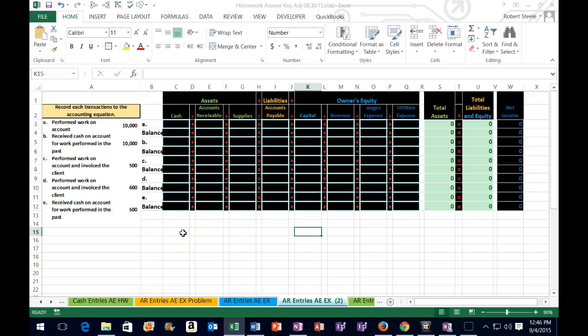Hello, in this lecture we will take a look at an assignment that will be very similar to the homework. The format will remain the same. The numbers will change. Remember, there are two things that we want to get from these lectures and these problems. That will be one, understanding the accounting concepts, and two, understanding Excel. This is where we learn Excel.